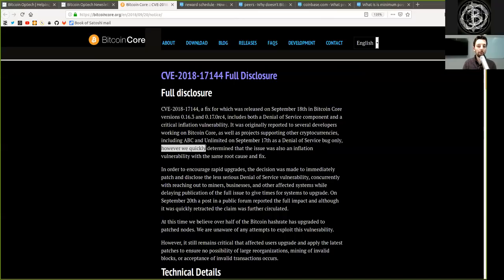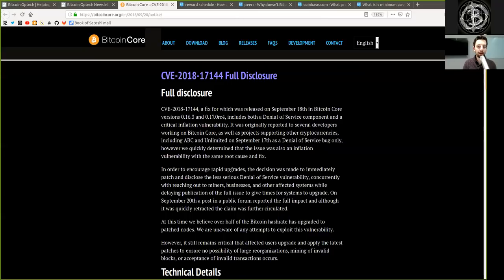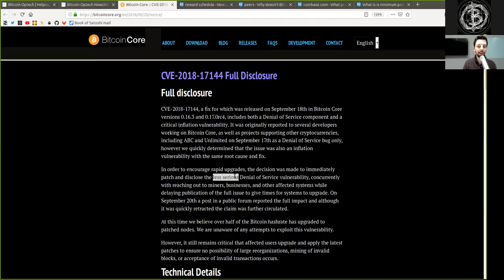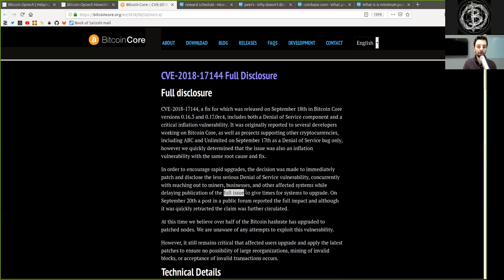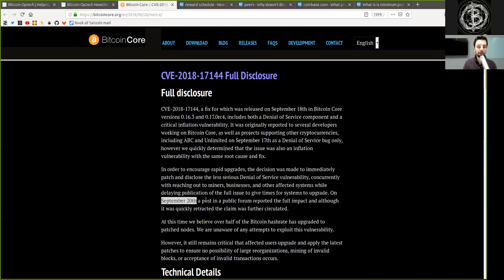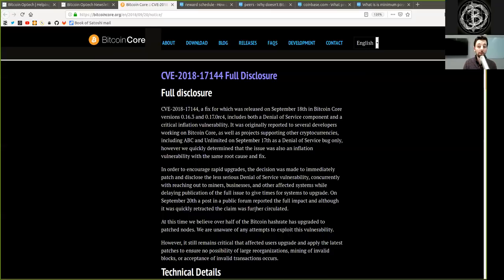However, we quickly determined that this issue was also an inflation vulnerability with the same root cause and fix. In order to encourage rapid upgrades, the decision was made to immediately patch and disclose the less serious denial of service vulnerability, concurrently with reaching out to miners, businesses, and other affected systems while delaying publication of the full issue to give time for systems to upgrade.